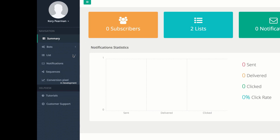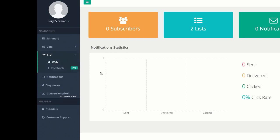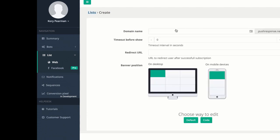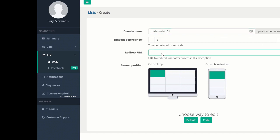On the left-hand side, I'm going to click on List and then click on Web. Here is where we can actually create the list of users that we're going to be collecting. I'm going to click on New List. From here, we need to give this a domain name — so I can say 'my demo list 101' — and then the timeout before show. This is how long you want to wait before the pop-up comes onto the screen asking them to accept your push notifications. I can say three seconds. And then we have a redirect URL where you can redirect them after a successful subscription — to a thank you page, another page on your website, or wherever you want to go.